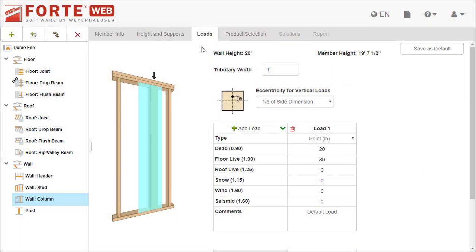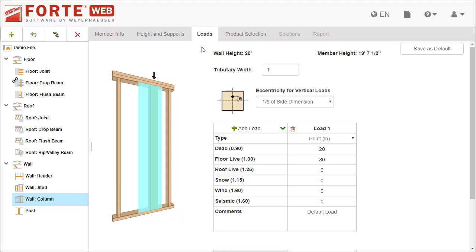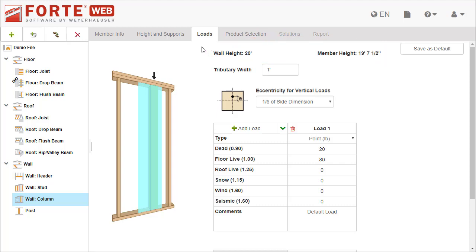The member graphic displays on the left side of the tab and is available on multiple tabs. This graphic helps visualize the member. The Loads tab also displays heights at the top for reference. The heights that display depend on the type of vertical member. This is calculated from the inputs in the Height and Supports tab.